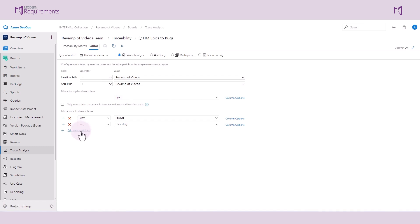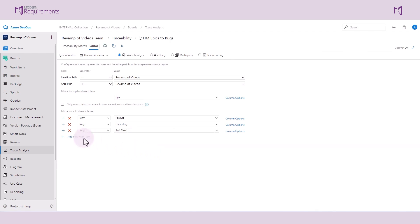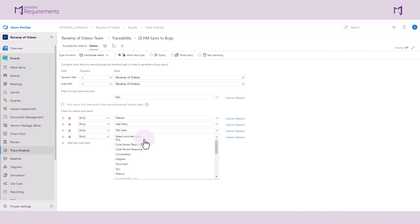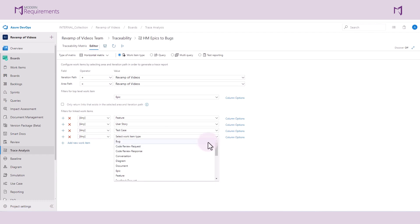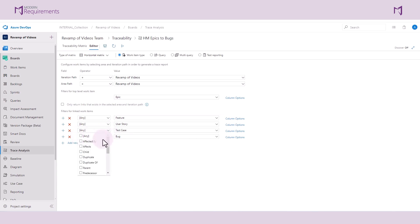Now let's go back to the editor and add some test cases to this trace matrix. Let's set some bugs as well so we can see the full decomposition of our epics into bugs. For each work item, we can configure the link types that we want to display. For instance, if we only want test cases that are linked to user stories with the tested by link type to be displayed in our trace matrix, we can configure them here.